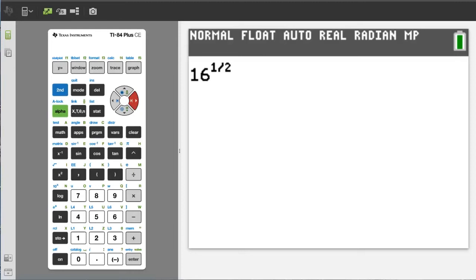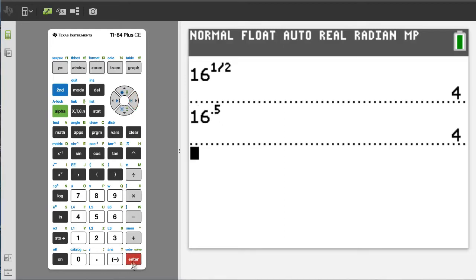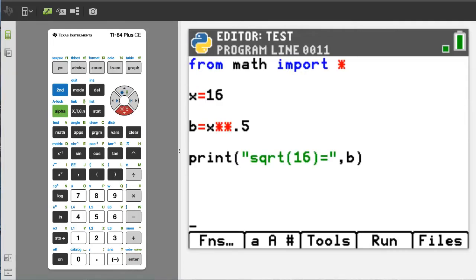Another way to take the square root of a number is to raise that number to the one half power. Here we have 16 to the one half power, so the square root of 16 is 4. Let's see what happens when we press the enter button — the answer is 4. Another way to write this is 16 to the power 0.5. Press the enter button for the answer, and the answer is 4.